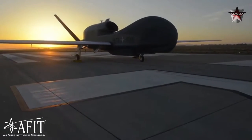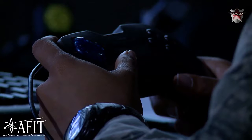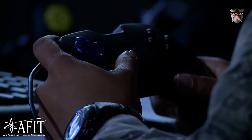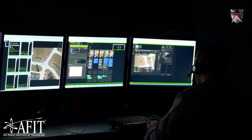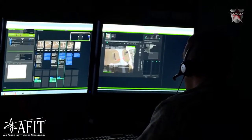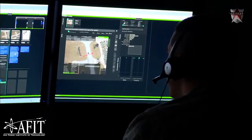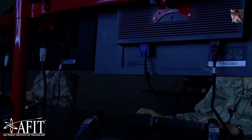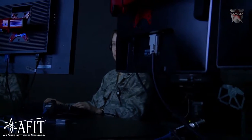Sometimes it's just a matter of making operators more effective by having a single operator able to operate multiple systems. This is all about trying to achieve the objectives that the DOD is handed by our leaders, and to do that with as low a human cost as possible and a low dollar cost.